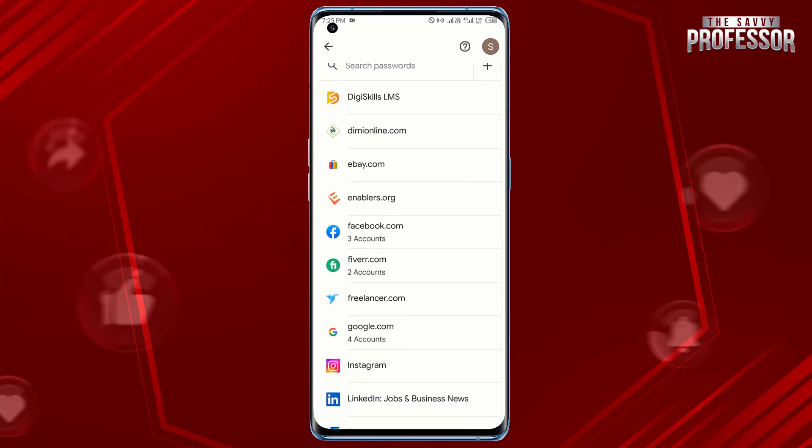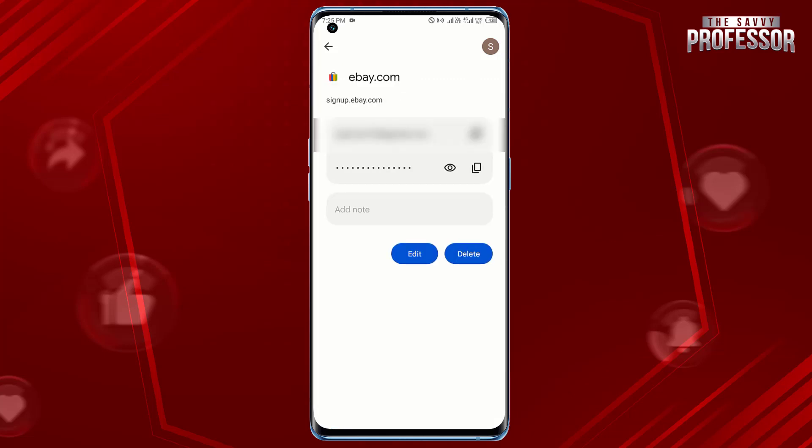Tap the website for which you want to recover the password. You may need to authenticate with your device security method, like a PIN, pattern, or fingerprint. Then tap the eye icon next to the password field.